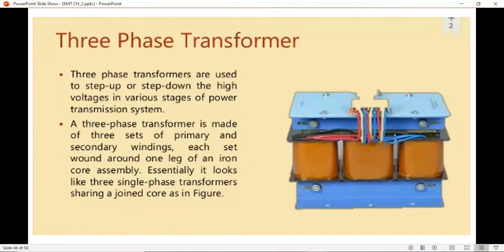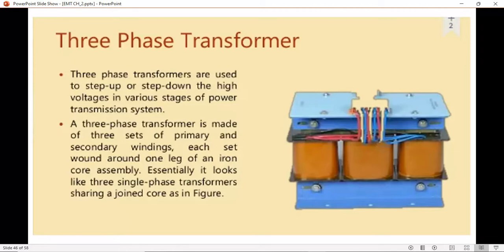Good afternoon. Today we are going to have a look at the theory and examples of three-phase transformers. In the last few lectures we have studied different types of single-phase transformers, their working principles, EMF equations, numericals on efficiency, regulation, losses, and the numericals based on losses and efficiency.